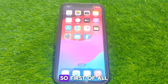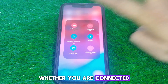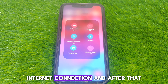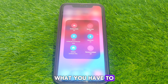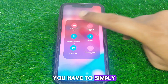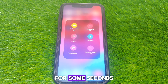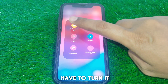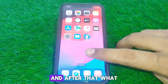First of all, check whether you are connected to a proper Wi-Fi internet connection. After that, turn on Airplane Mode for a few seconds, then turn it off again.